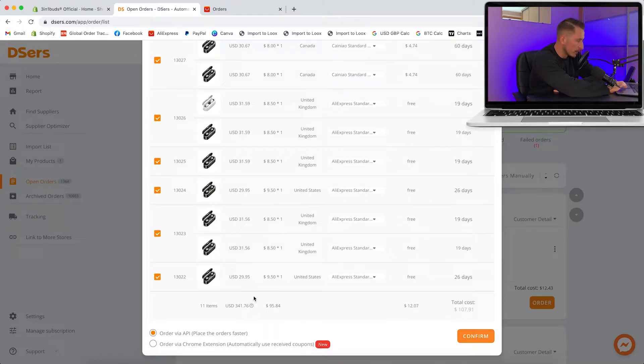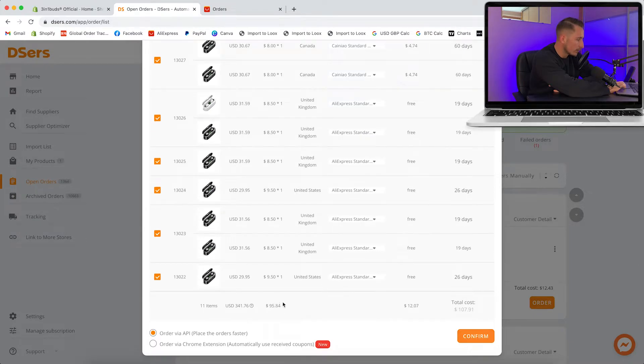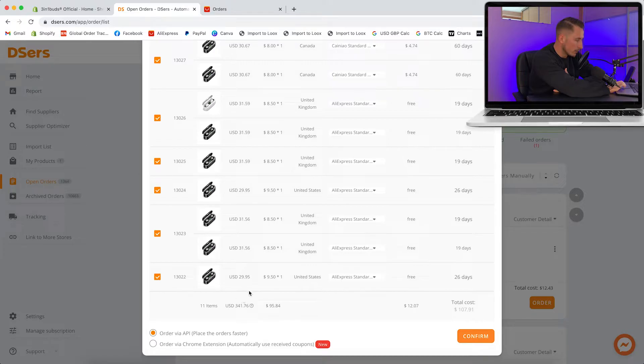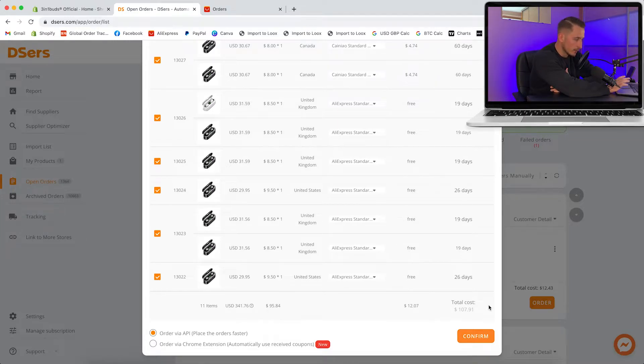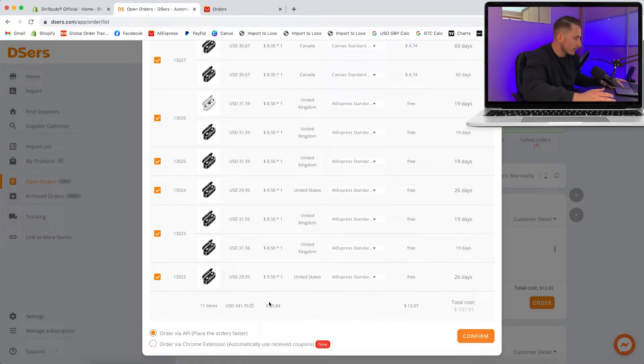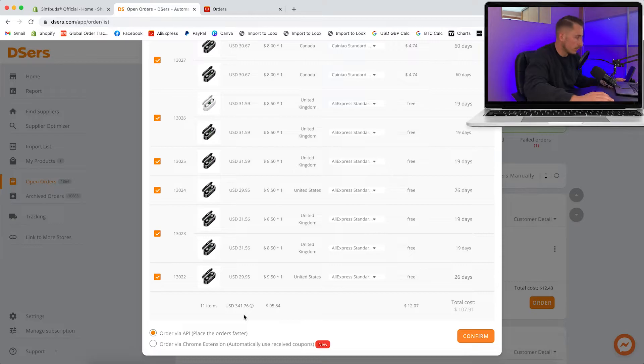For the eight orders that we have here, we've generated $341.76 in sales. The product cost for us is $95.84 plus shipping $12.07, so the total cost to ship all these orders is $107.91 compared to a revenue of $341.76. This is what I mean when you want to sell something with a product cost to sell ratio of three to one. We're literally paying $108 to ship all of these products but in return we've received over three times that. This definitely leaves enough margin for profit minus the ad costs and fees.